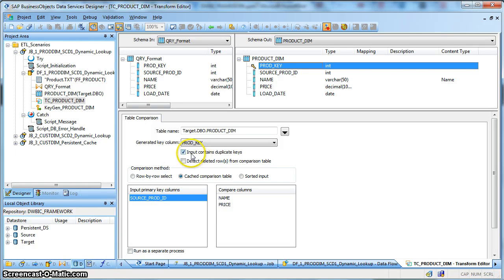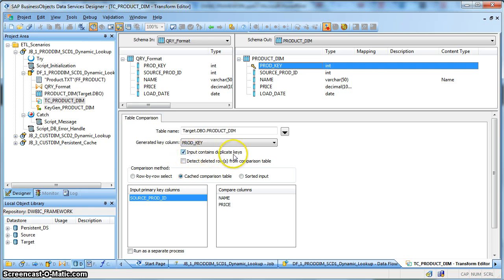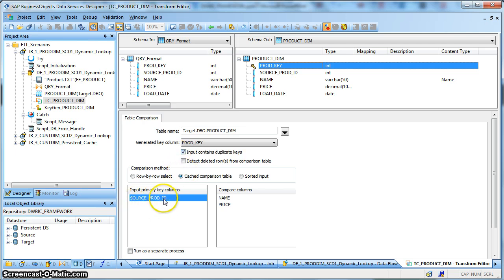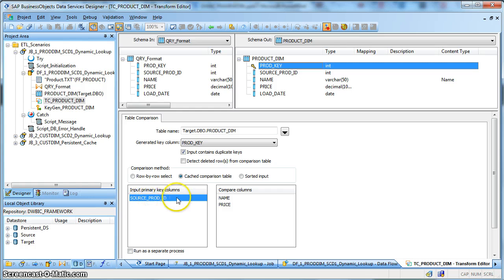So in that case the very option what is provided in data services is to ensure to check this option 'input contains duplicate keys'. This makes the cache aware that the source may contain multiple duplicates based on the primary key and it will handle accordingly. So for the first record with the source product ID with a different name and price.